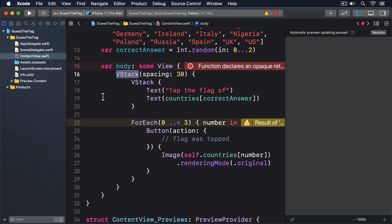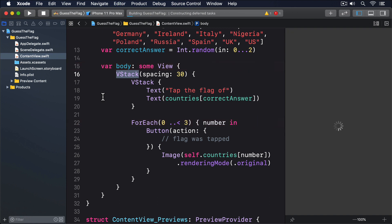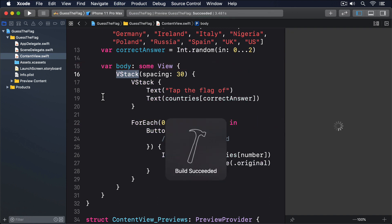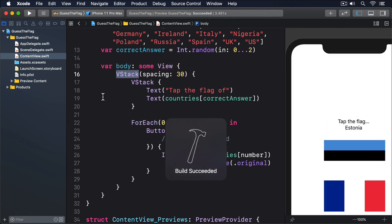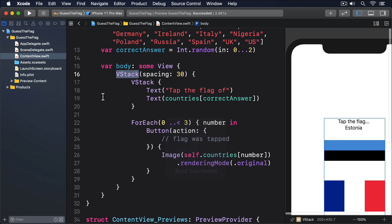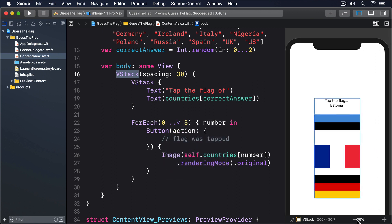Having two vertical stacks like this allows us to position things more precisely. The outer stack will space its views out by 30 points each, whereas the inner stack has no spacing. That's enough to give you a basic idea of our user interface, and already you'll see it doesn't look great.